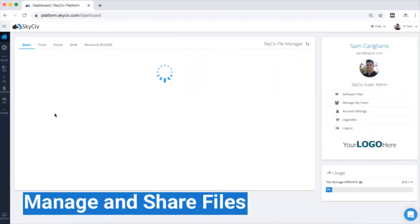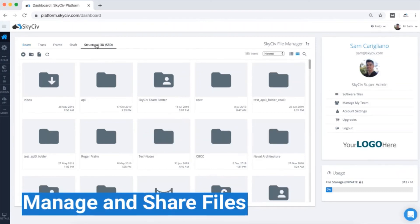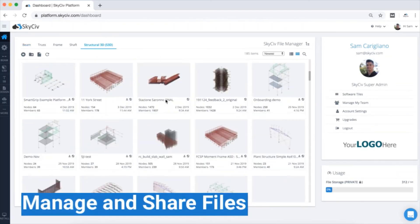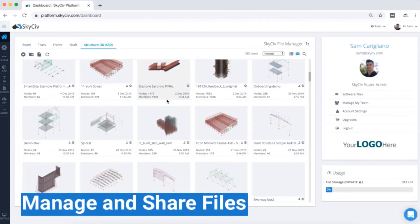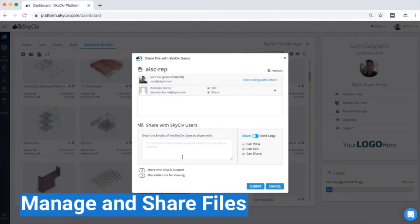You can visit your dashboard at any time to see your files and folders, which are all characterized by different software. From here, you can open, organize, and even share your models and files with other users.